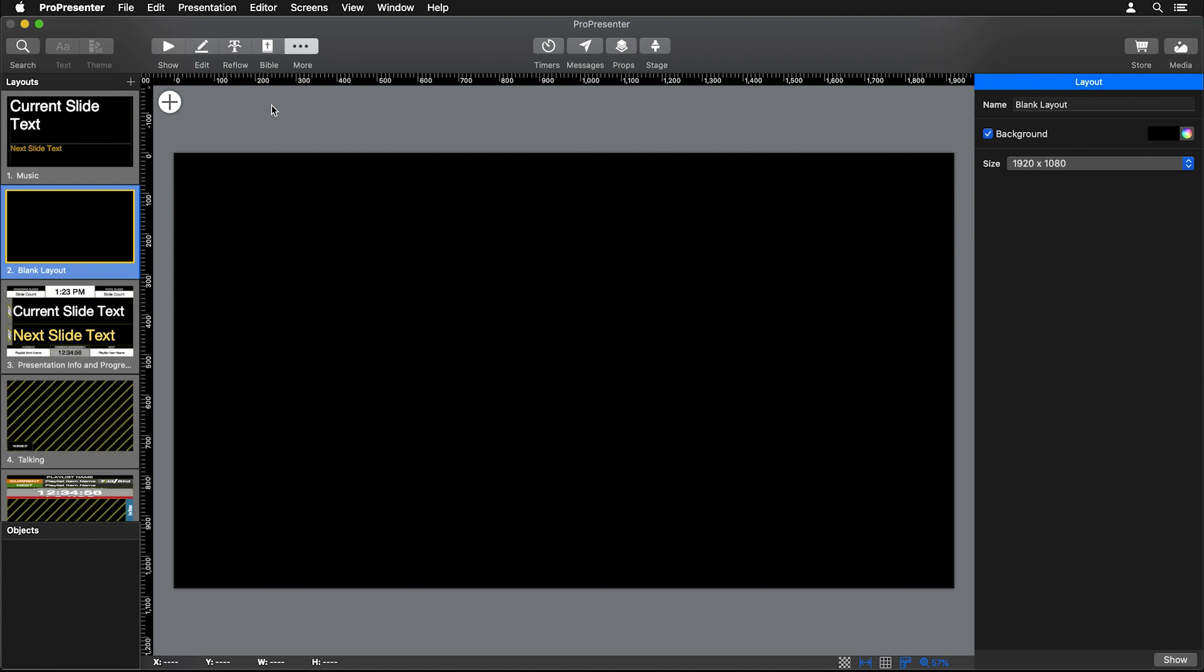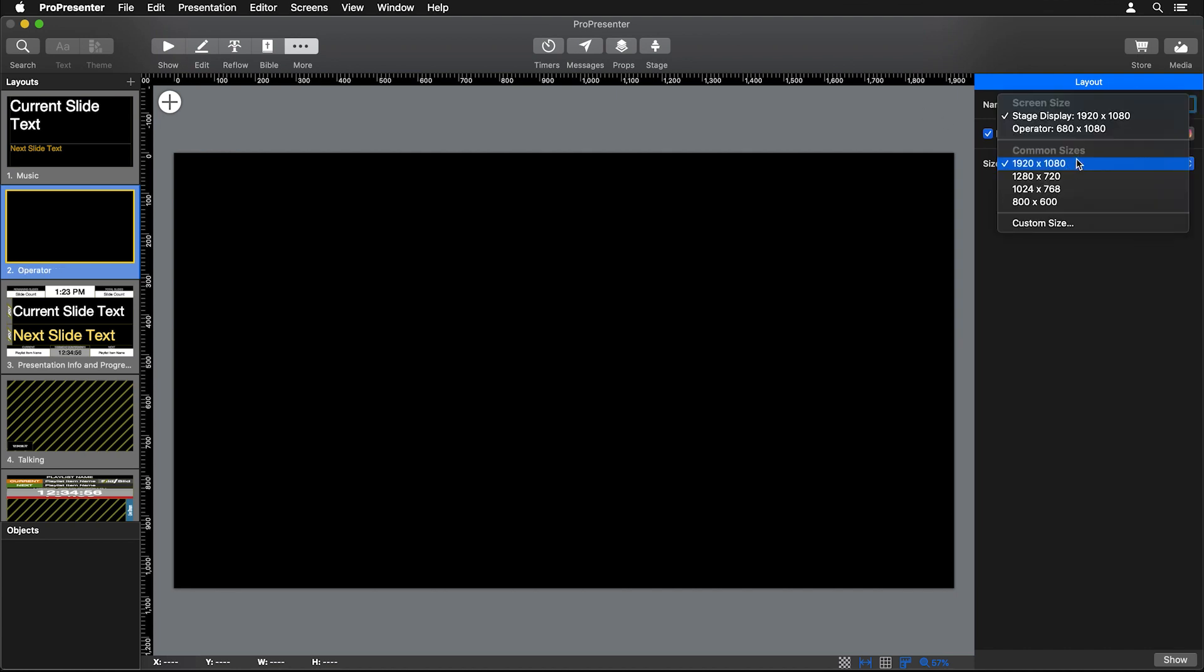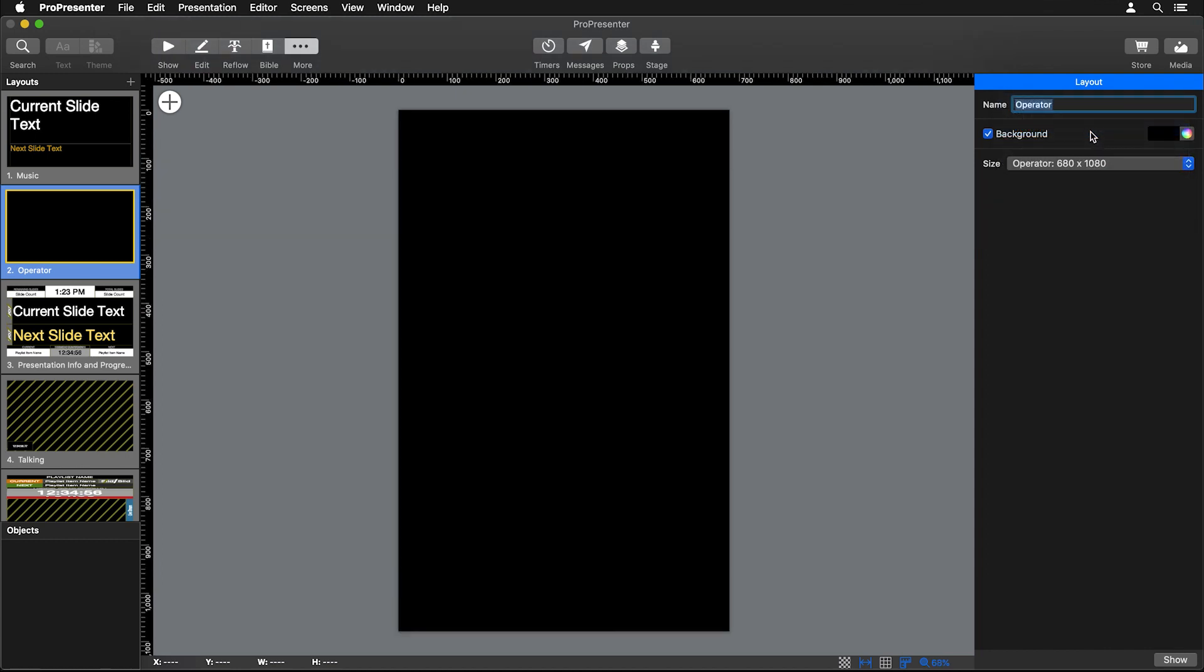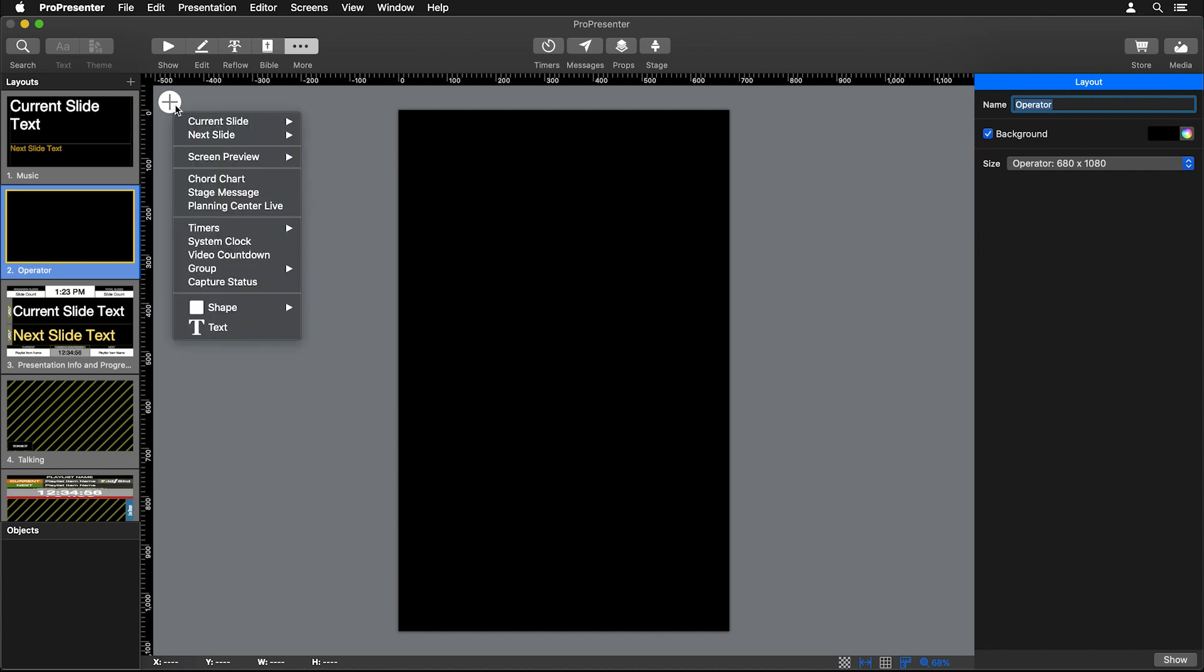The first thing we need to do is name this layout. Instead of Blank Layout we're going to name this Operator, and then we're going to set the size instead of 1920 by 1080 to the size of our operator screen, which is 680 by 1080. Now let's start adding our screen previews to this layout, so I'm going to go to the Add icon here to add new objects to our stage layout.